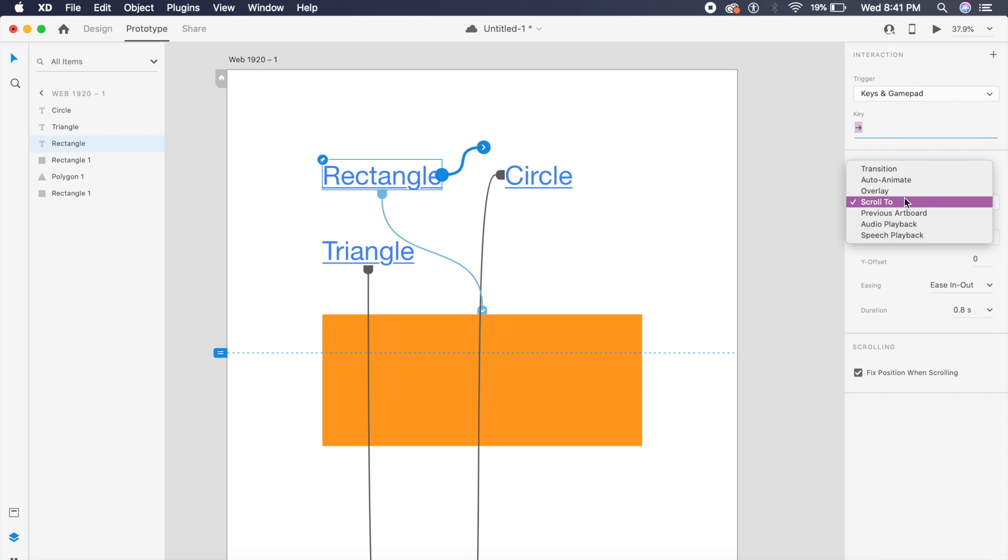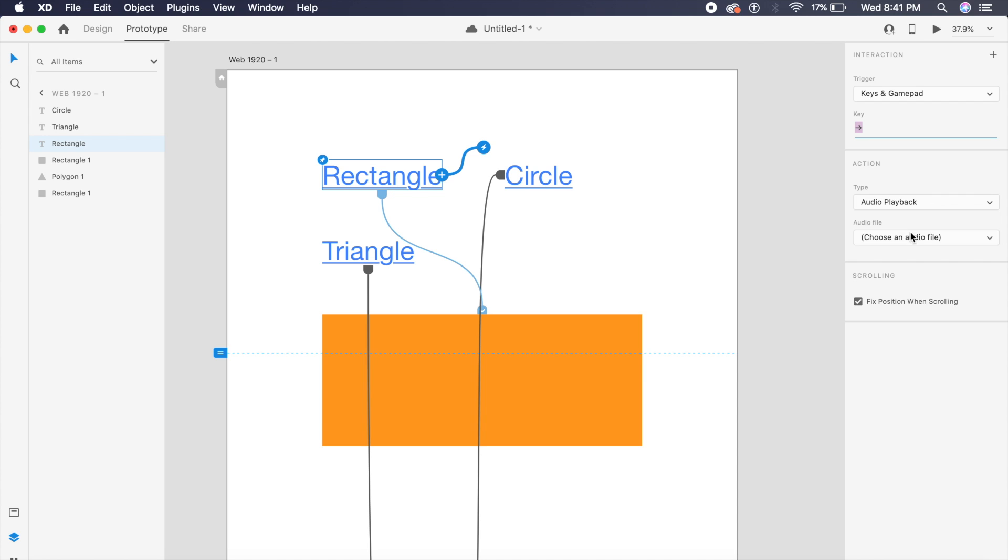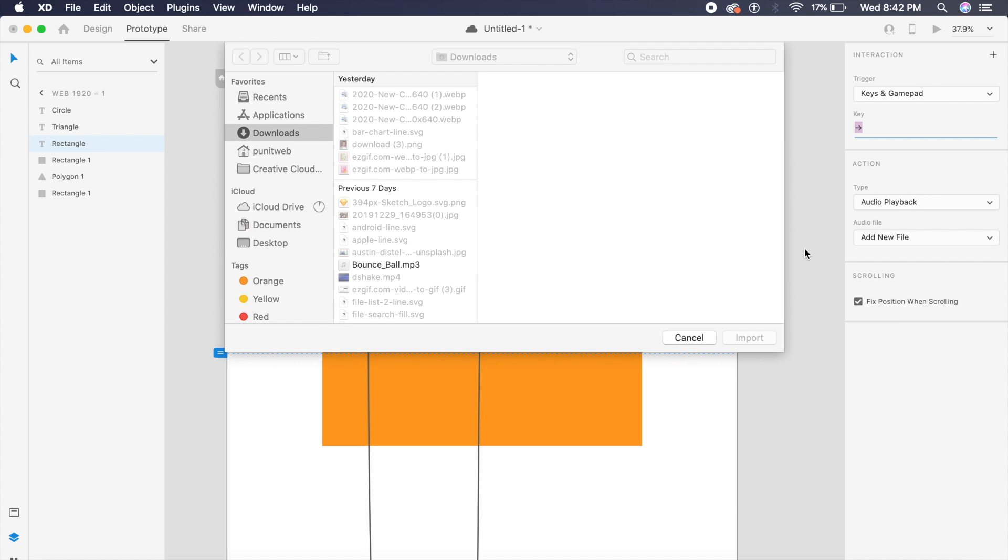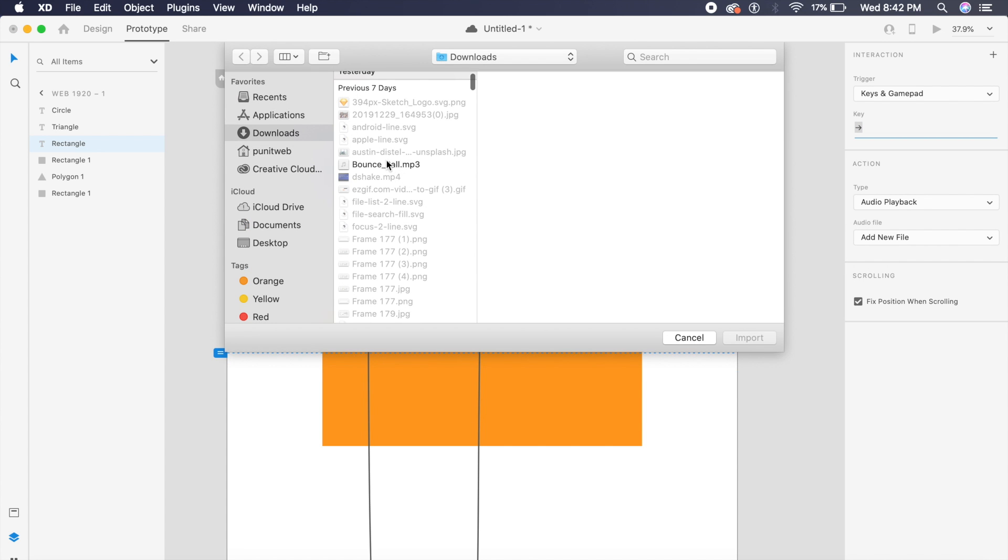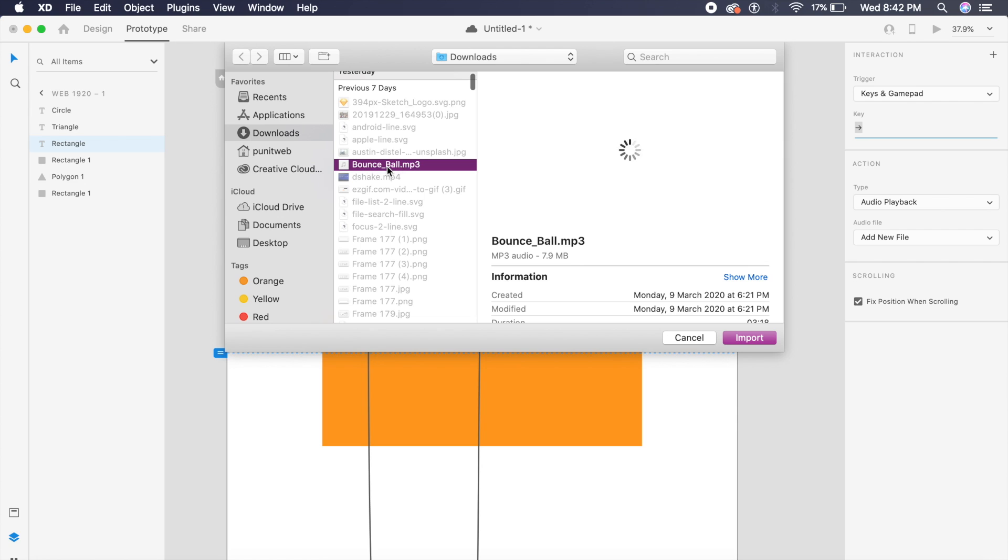Any trigger—so in this case I might set the right key, Right Arrow Key. And rather than saying Scroll To, I can even say Audio Playback, and that is pretty awesome. If I click on Audio Playback, it asks me to choose an audio file, and I can add any new audio file. In this case, I'll probably add something like Bounce Ball, which I have, which is just a simple song.